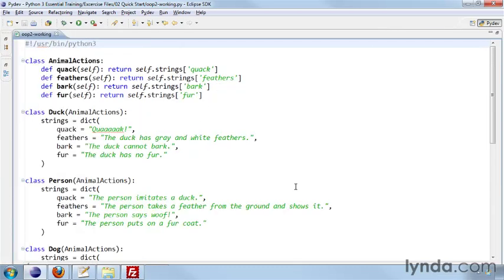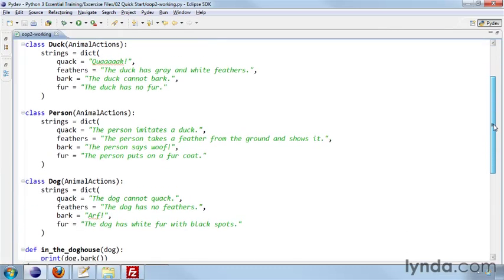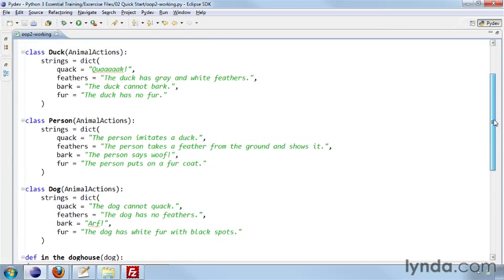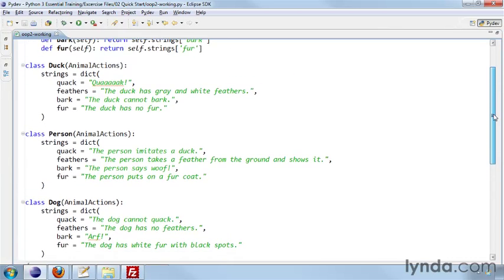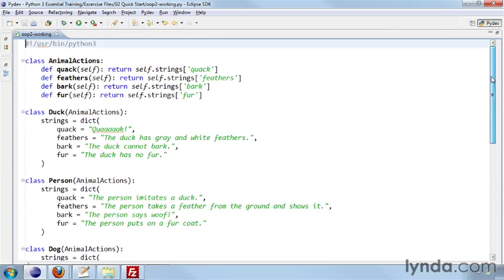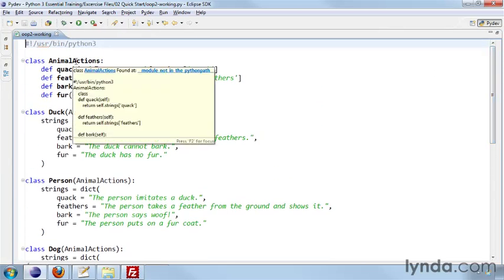And here we have a number of classes, and you'll see we have these animals: dog, person, and duck, and each of these inherits AnimalActions.